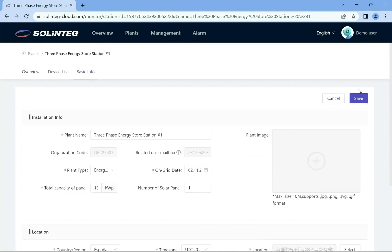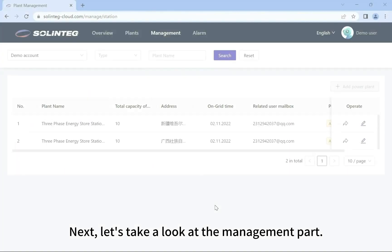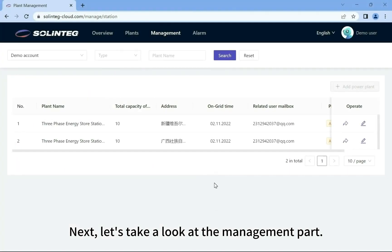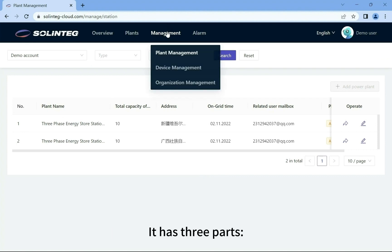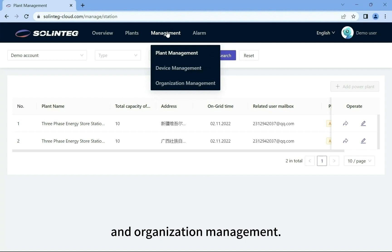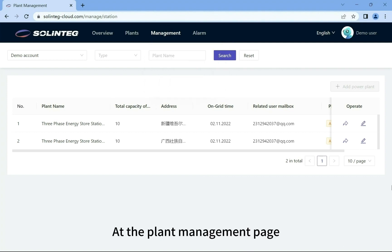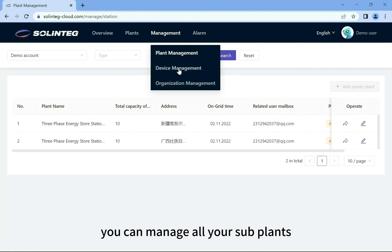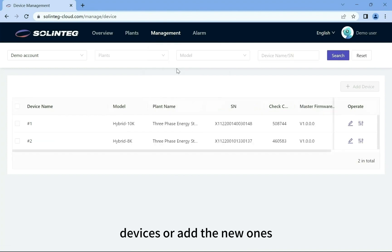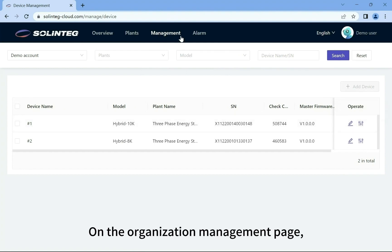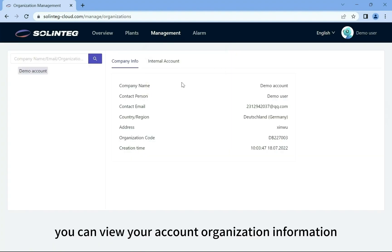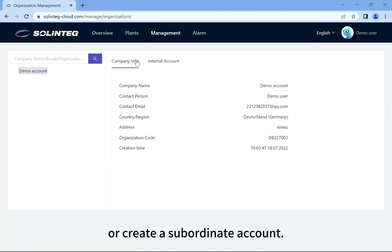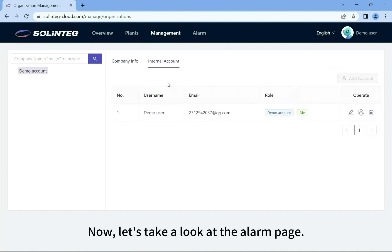Let's take a look at the management part. It has three parts: plant management, device management, and organization management. At the plant management page and device management page, you can manage all your sub-plants and devices or add new ones. On the organization management page, you can view your account organization information or create a subordinate account.